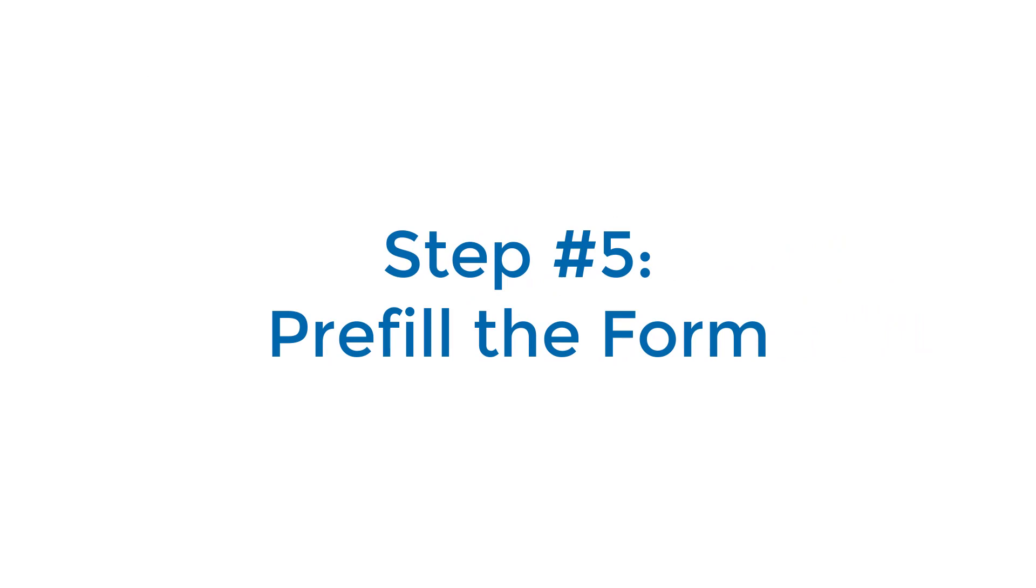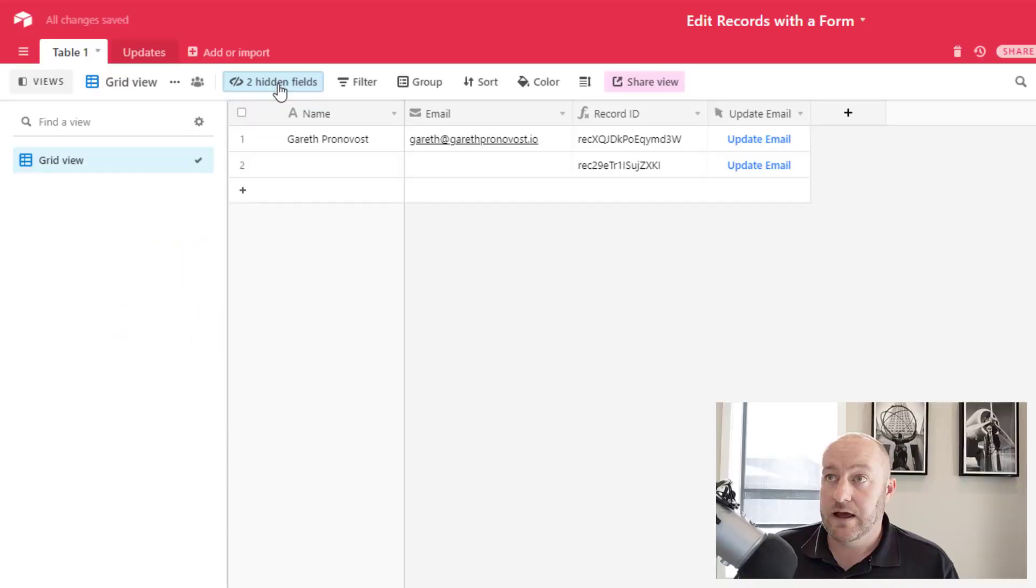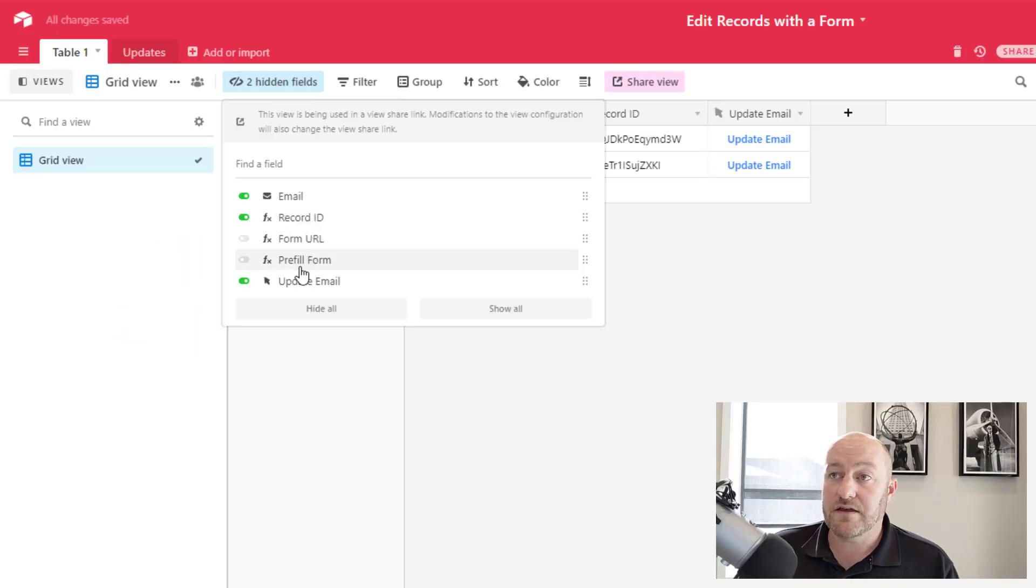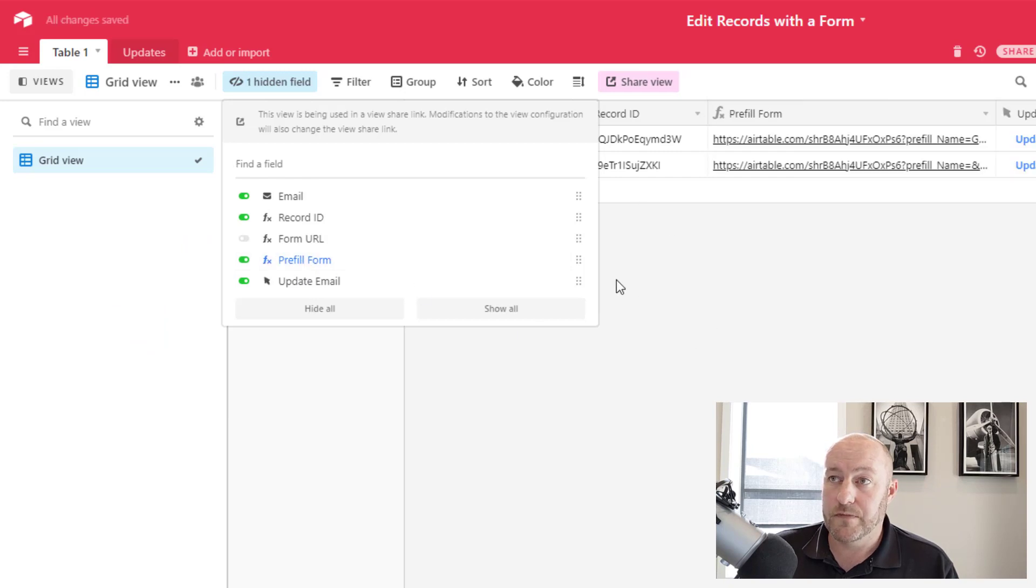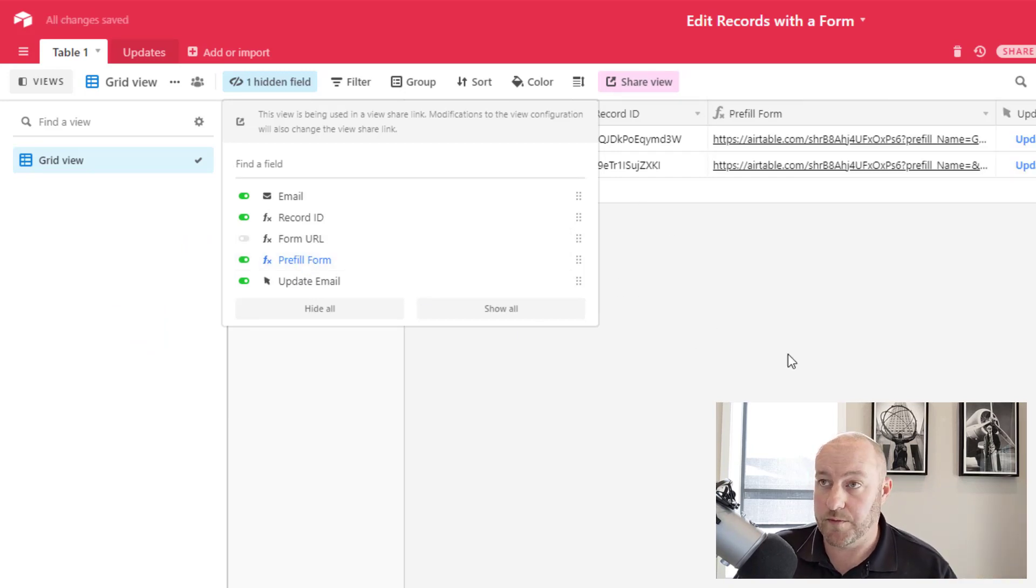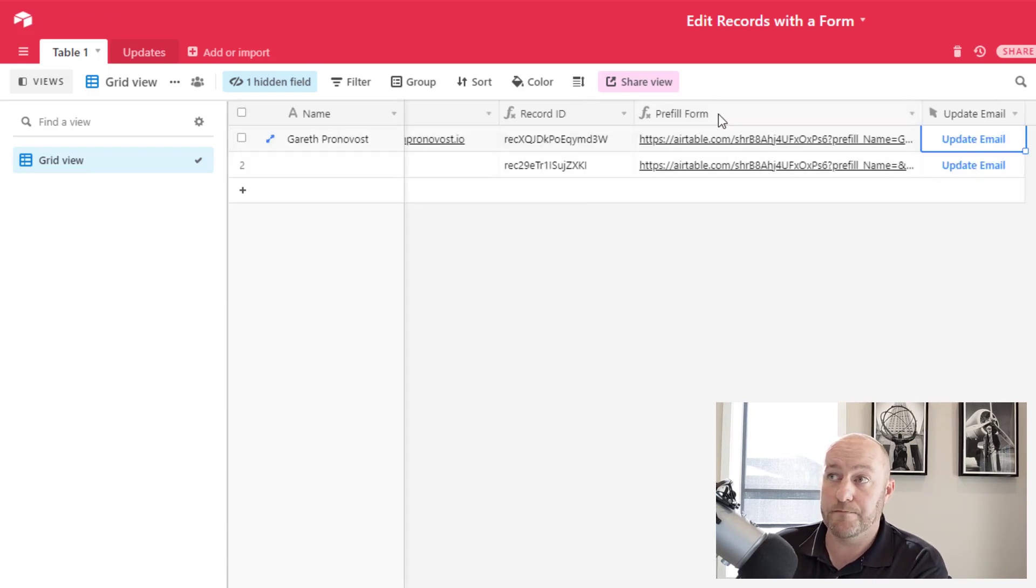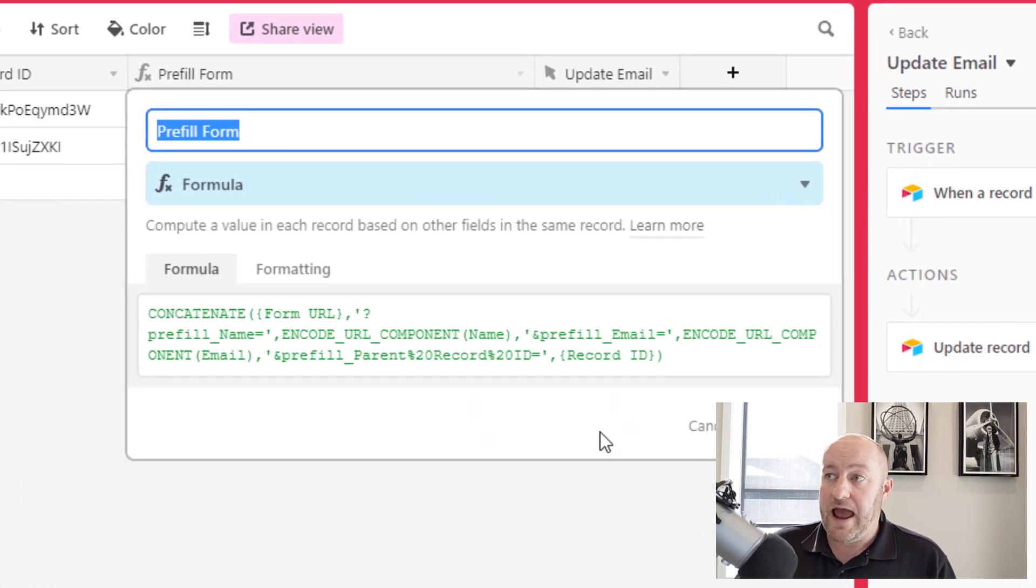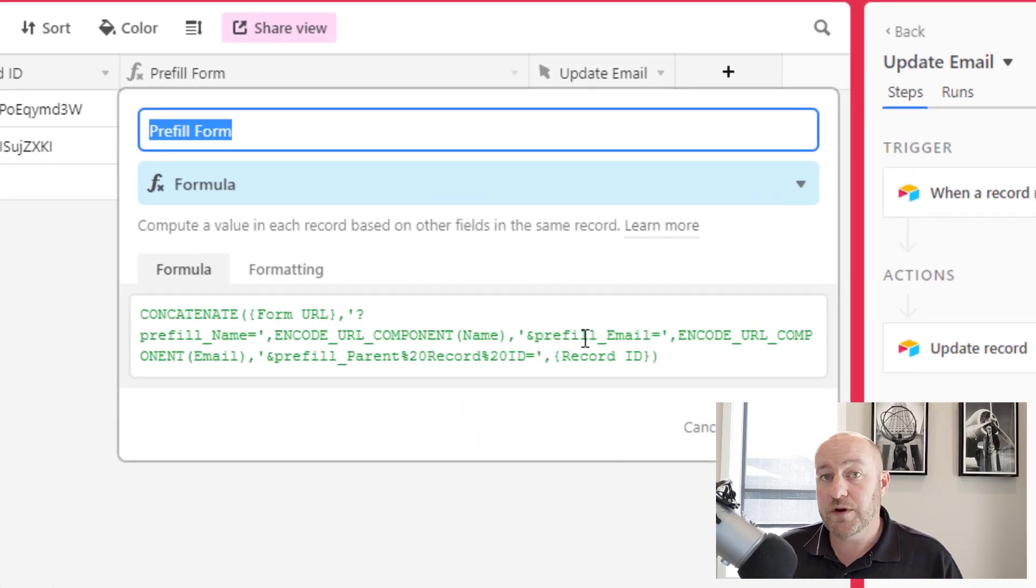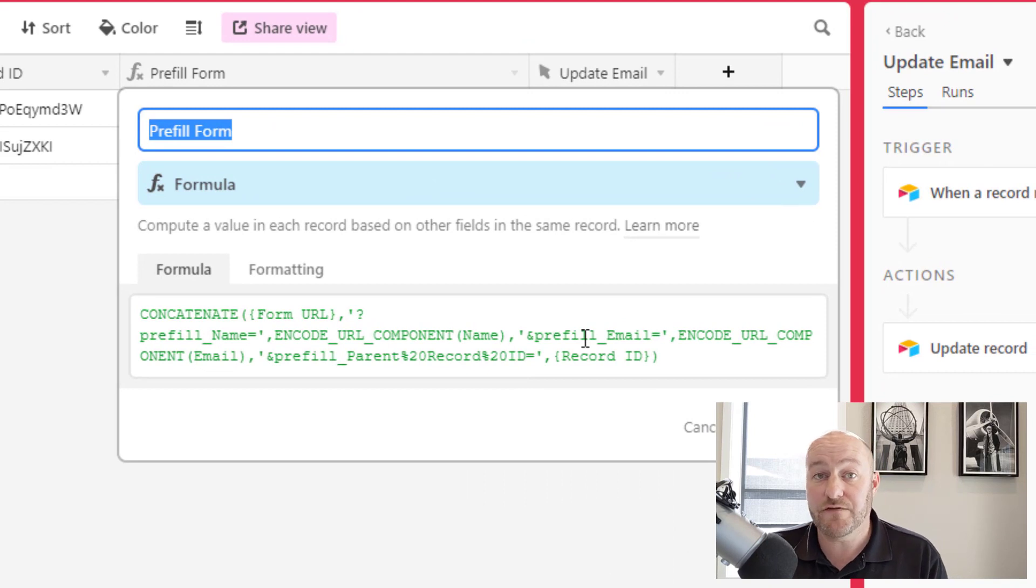Now that we have our form URL, we can hide that field and we want to make this pre-filled form unique. So we're now creating another formula. And in this case, I call it pre-fill form.